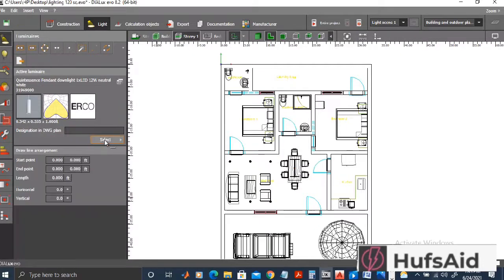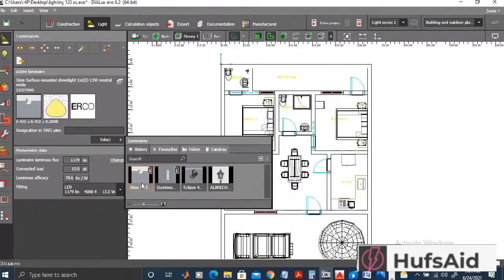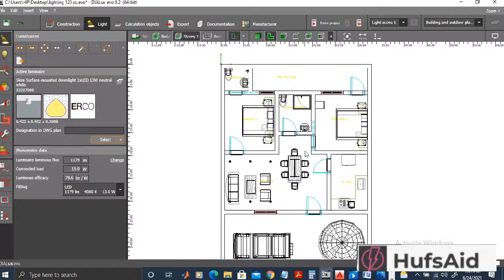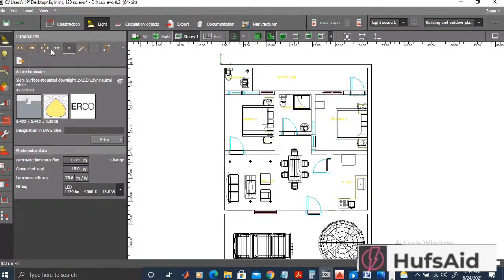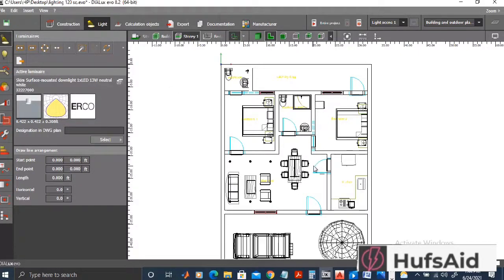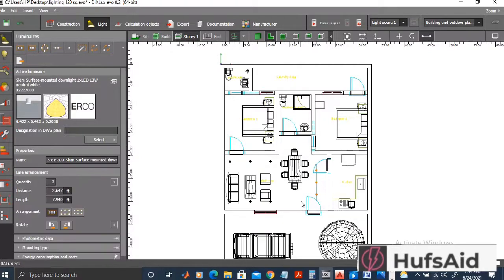Now I'm placing a single luminaire and making a line arrangement in front of the kitchen. In the line arrangement I can change where the bulbs are positioned and the number of bulbs. For example, setting it to two gives only two lights, and setting it to three gives three lights. Now I'm going to add another light using the single light placement option.